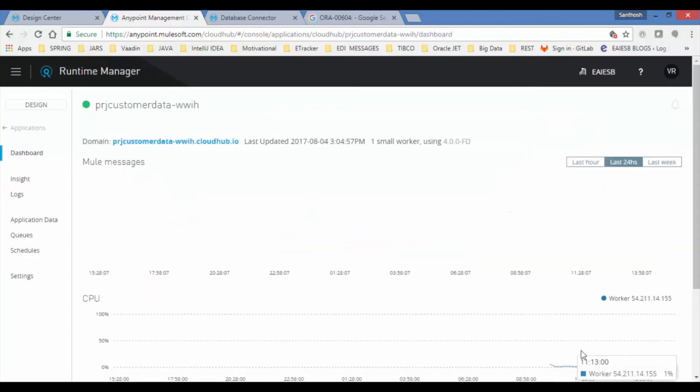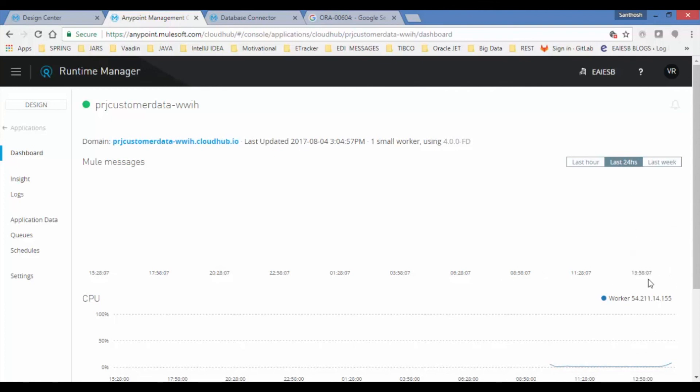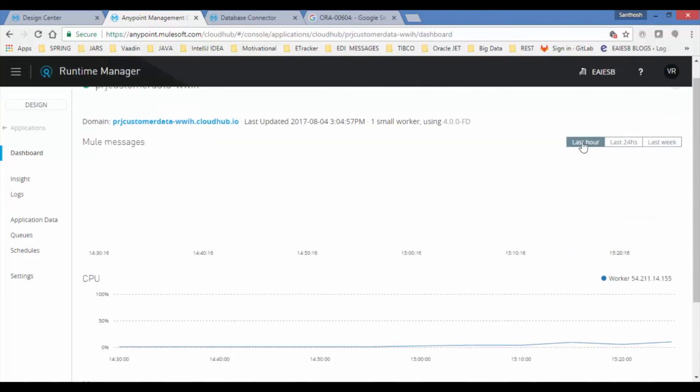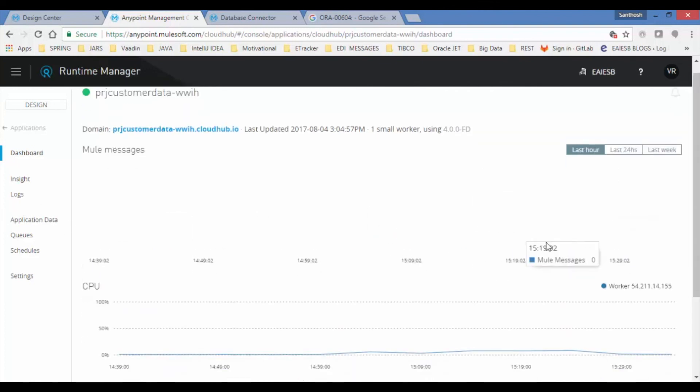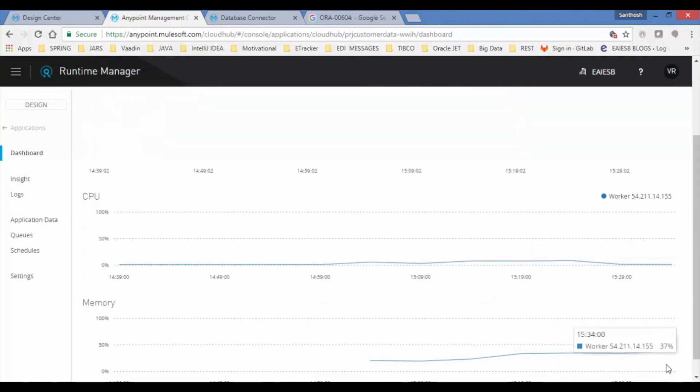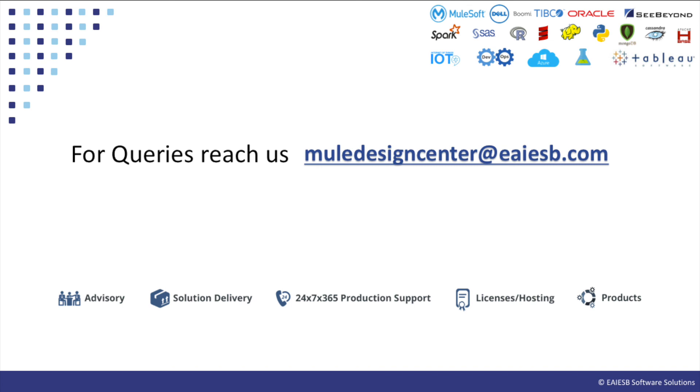Click on the application, see CPU and memory utilization, 24 hours to last hour. That's all for this video.